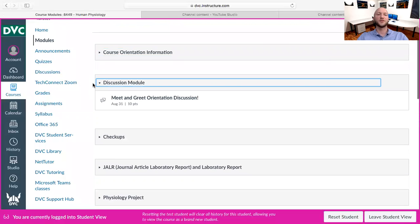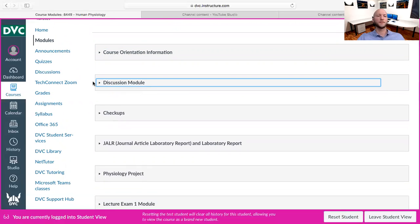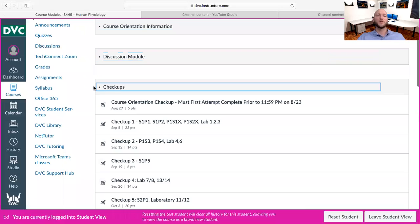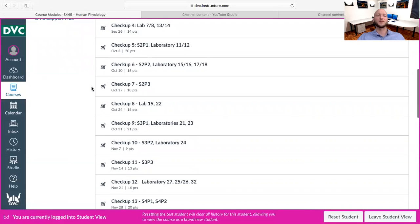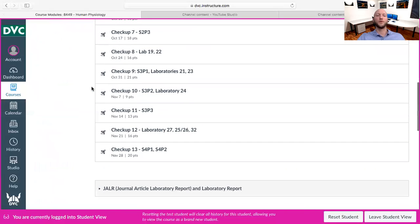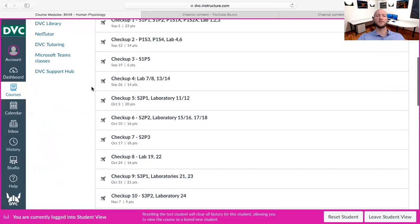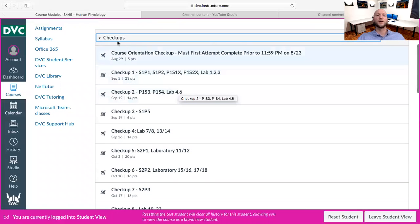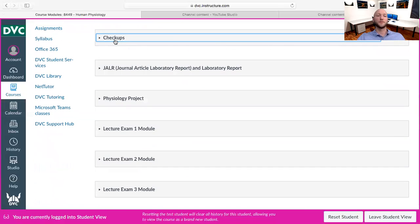Right here is the discussion module, where the meet and greet discussion is that everyone needs to participate in. Right here are all your checkup quizzes for the whole semester and the topics that are on each one.